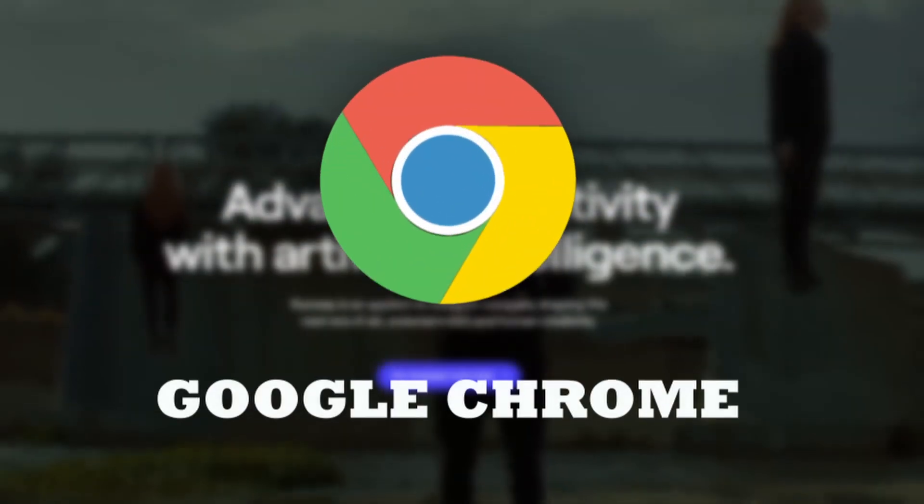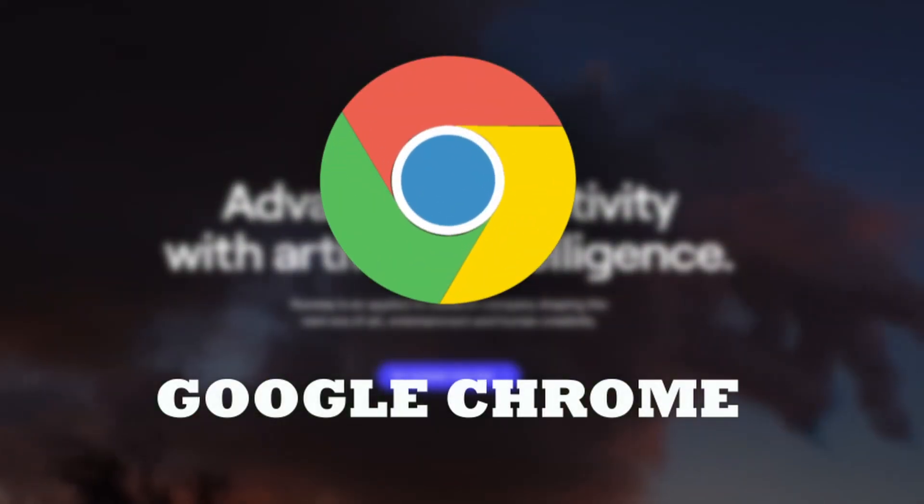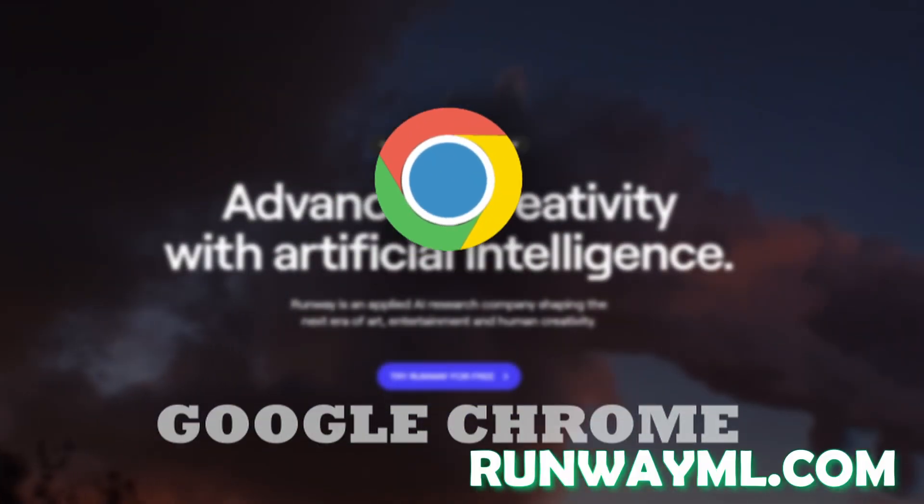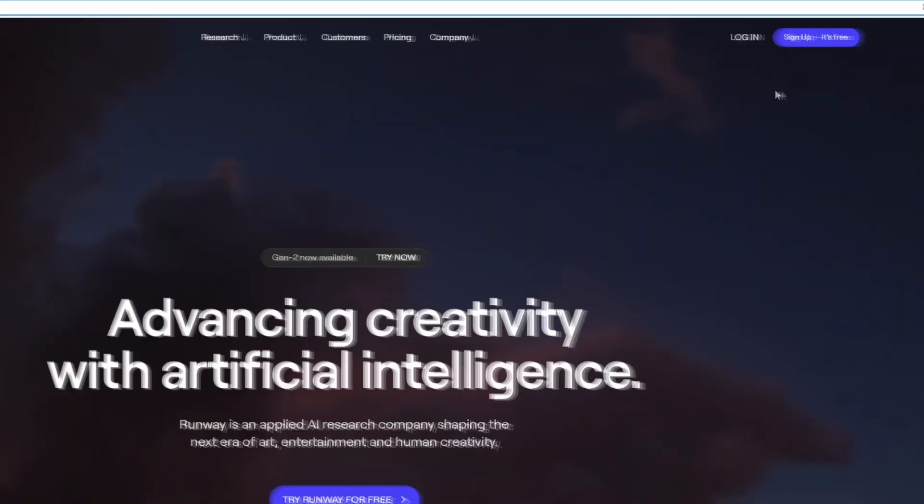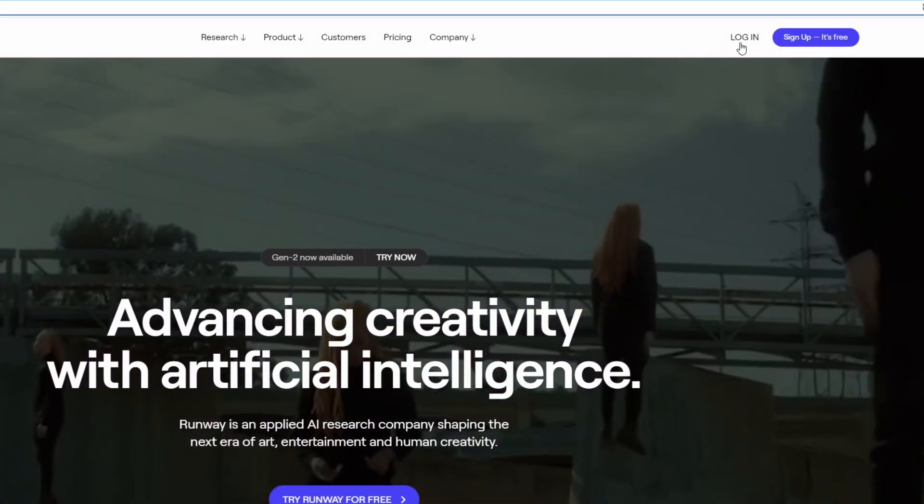First of all, go to Google Chrome and search for runwayml.com. Now you have to sign up and after that log in.